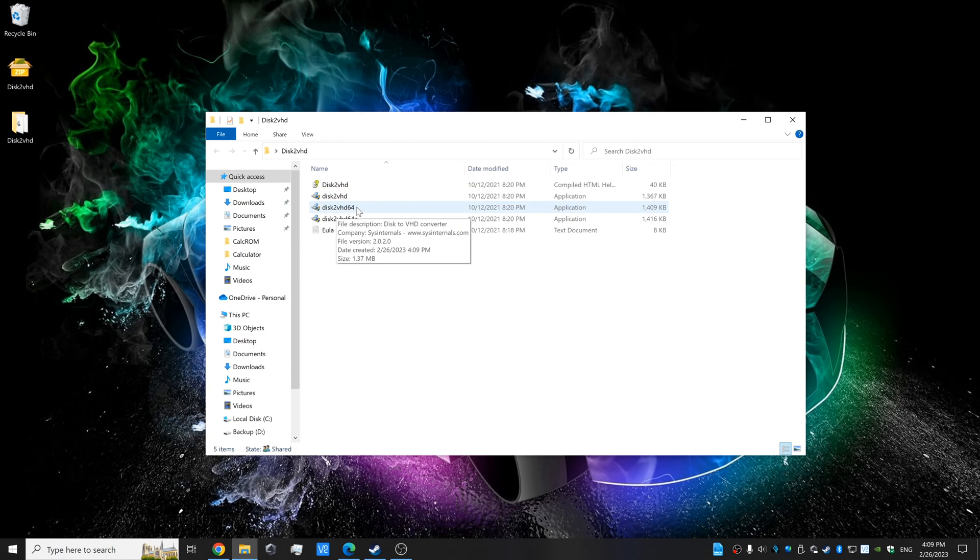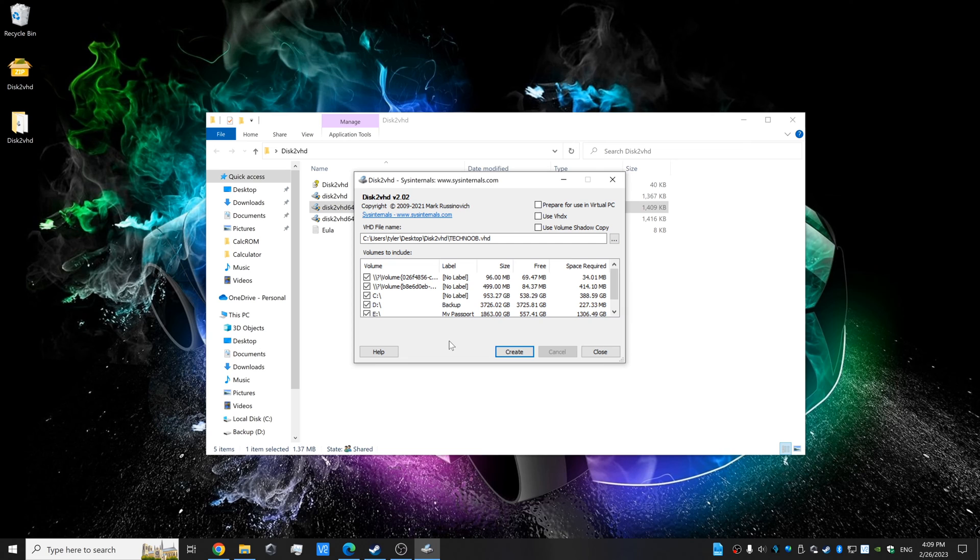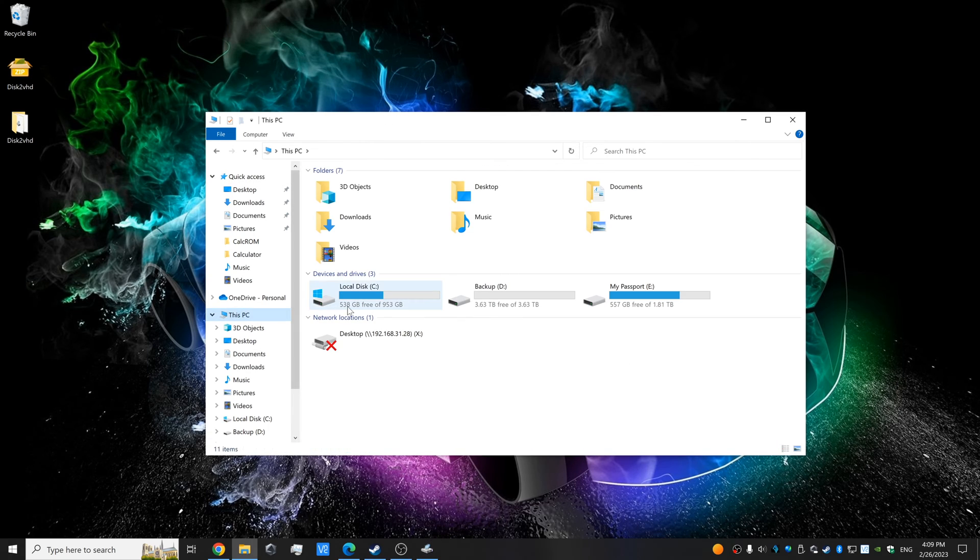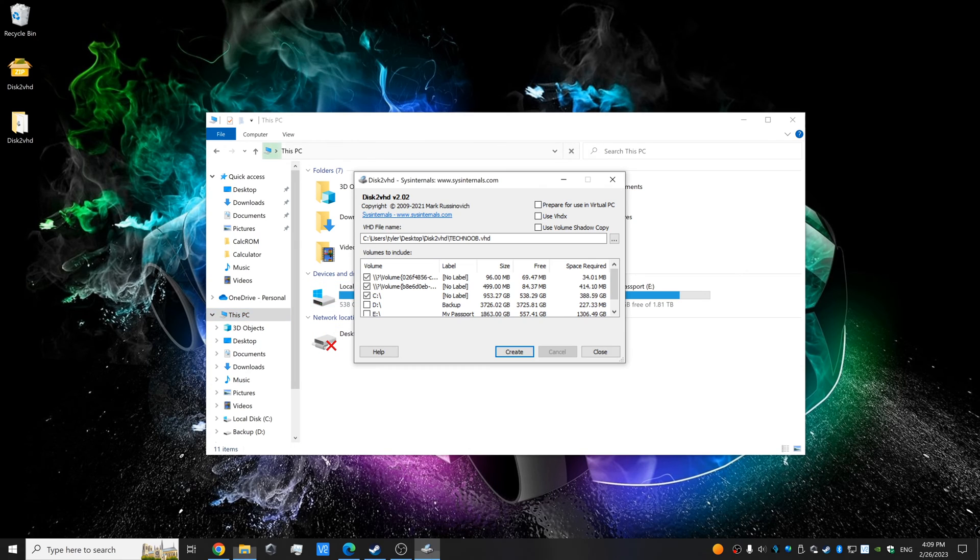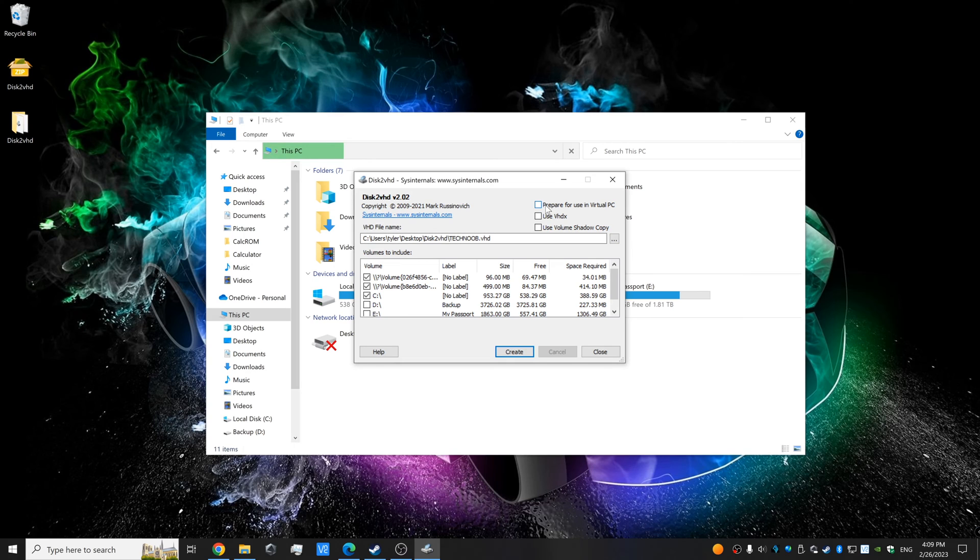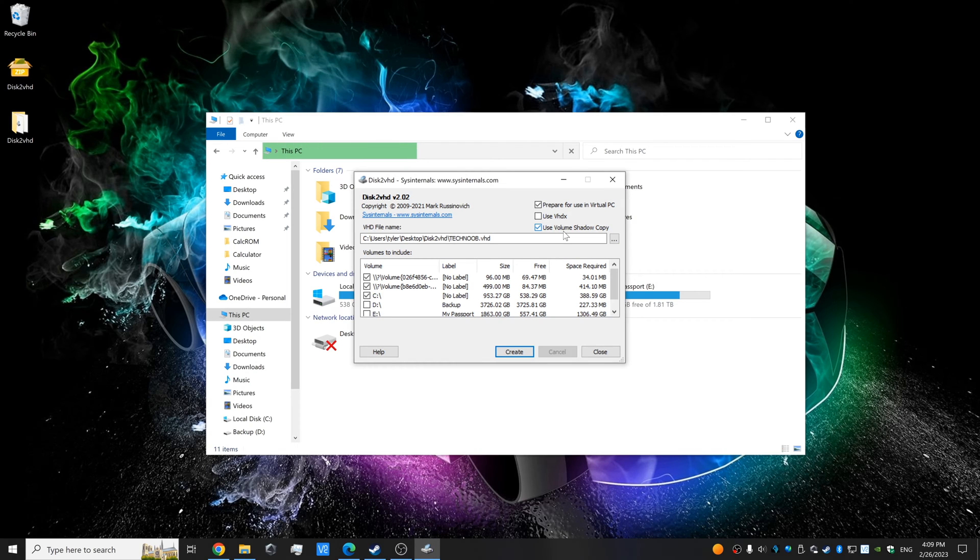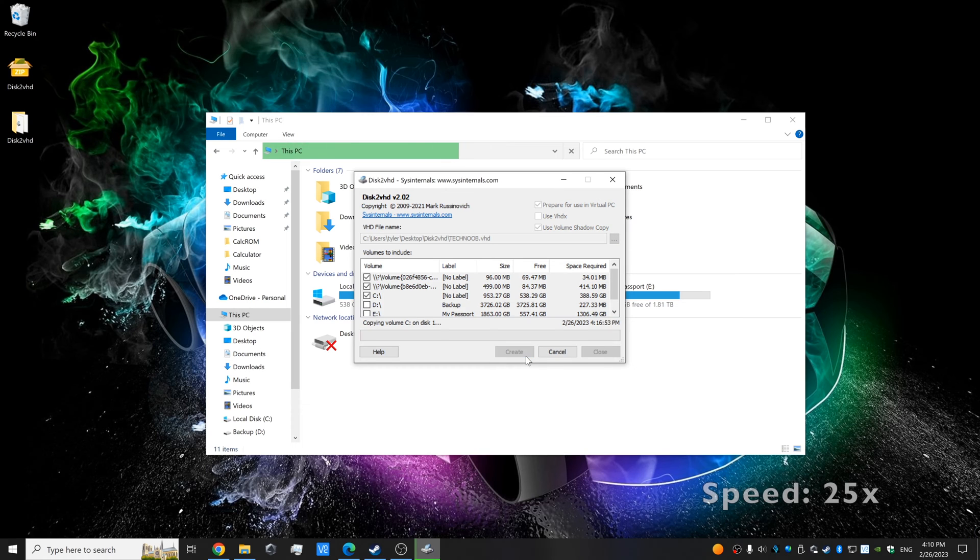After granting administrator privileges, we're going to select volumes that we want to clone into the hard disk image. For now, we're going to exclude D and E because I'm running low on storage on my C drive. After that, we're going to go up to the top and select prepare for Virtual PC. We're going to select this third option, which is to use Microsoft's VSS service to create snapshots of our volumes. After that, we can click create, and now all you have to do is wait.